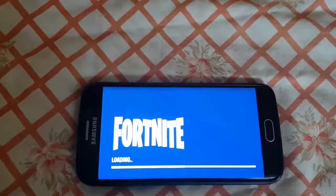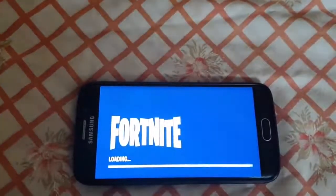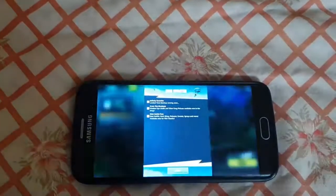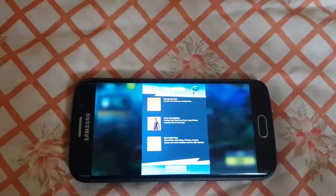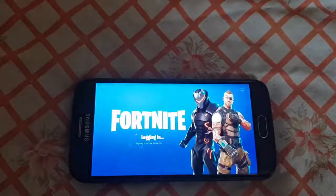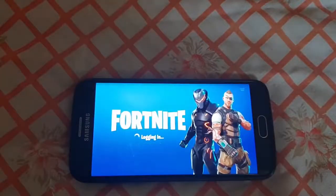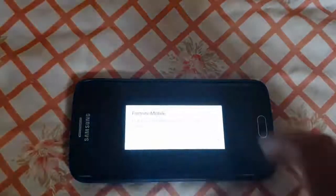So there it is guys, it's going to pull up — it's Fortnite — it's going to load. If you haven't played this game before, it's freaking awesome. There we go, it's going to log in and verify everything.